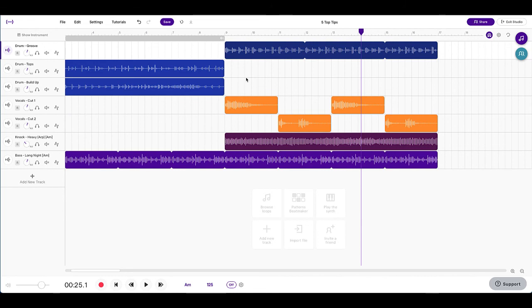So there you have it, my friends. There are five top tips on SoundTrap. Hopefully, there's something in there that you didn't know that you can add to the skills when you're using SoundTrap. And thanks for watching another SoundTrap walkthrough. If you enjoyed this video, you can like and subscribe, and why not check out some of our other SoundTrap walkthrough videos.